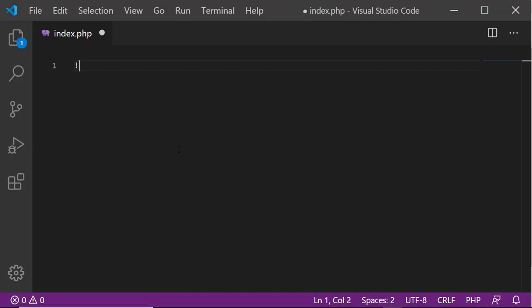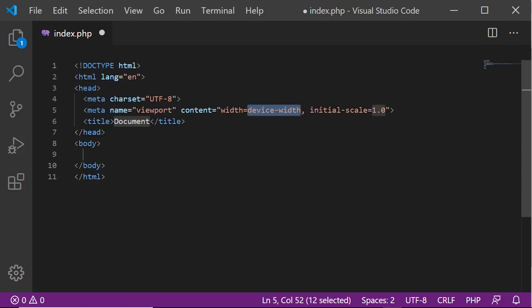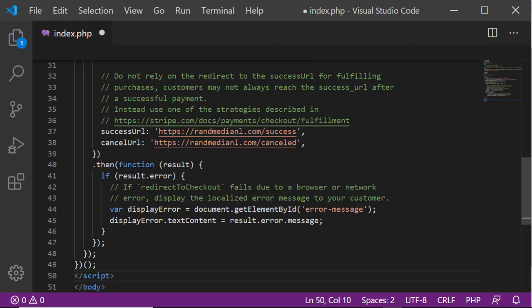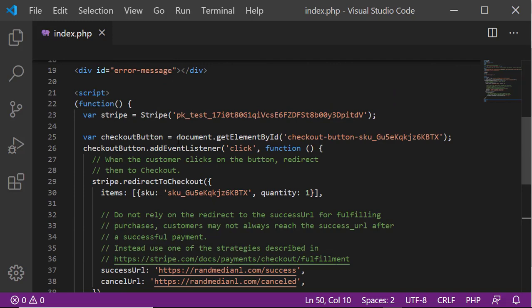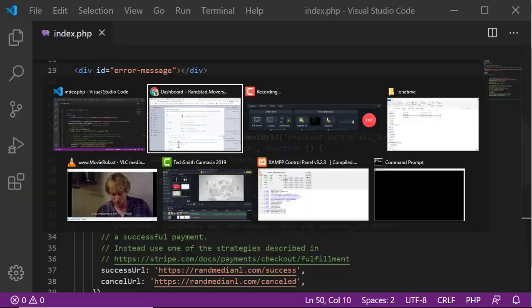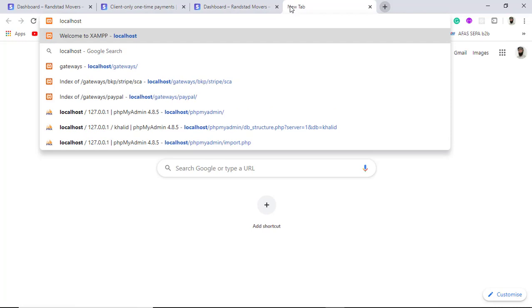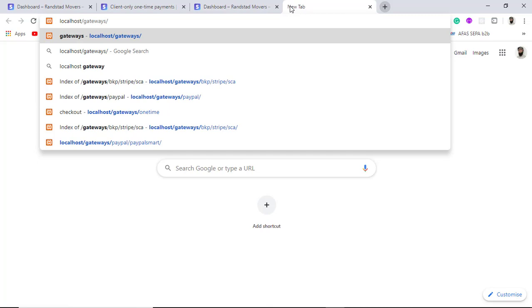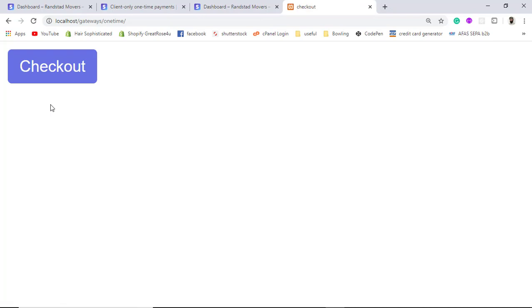I am creating an HTML structure and inside it I add the checkout section, then add the JavaScript code copied from the dashboard. Now I run this on localhost under the 'gateways/one-time' path and we get the checkout button.